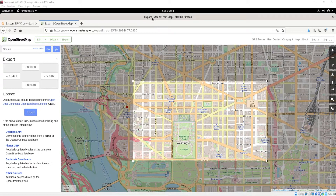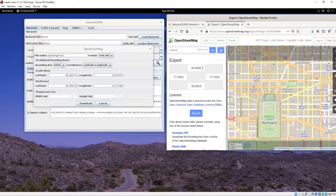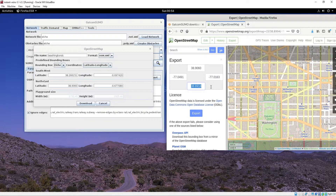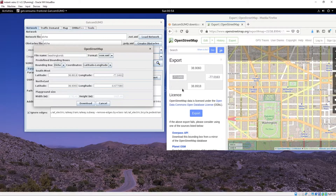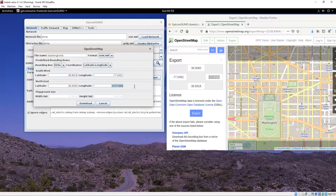Once we have the area selected that we want, we take these coordinates and plug them into the program. This will be our latitude north, latitude south, longitude west, and longitude east.